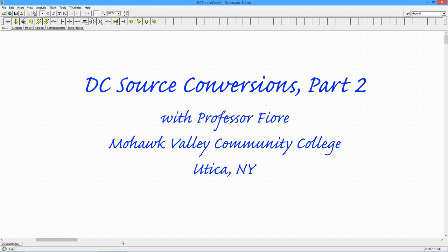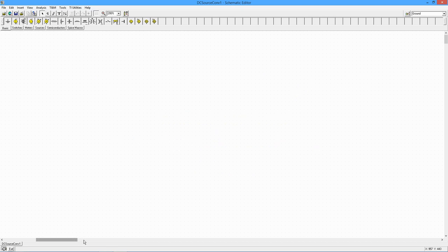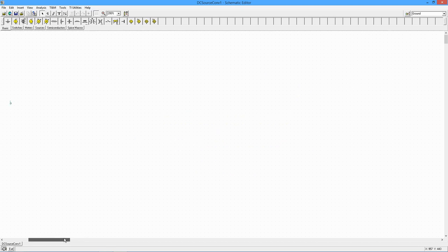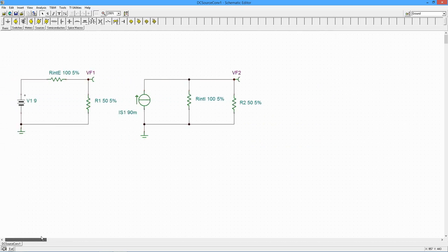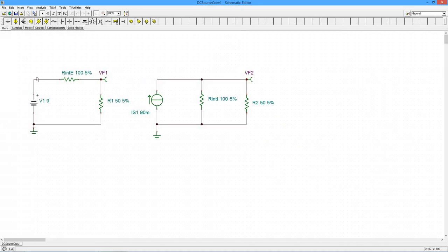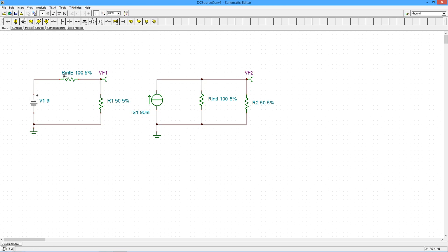Hello folks! Time for some source conversion simulations. So what I've got here is my original circuit, a voltage source with a series resistor, and then a converted version with a current source and parallel resistor.